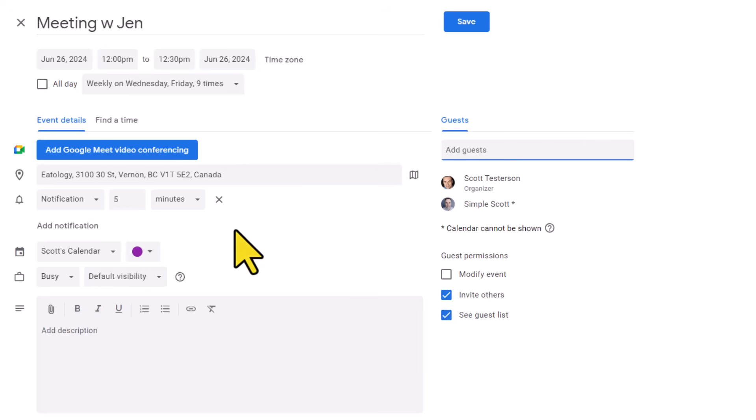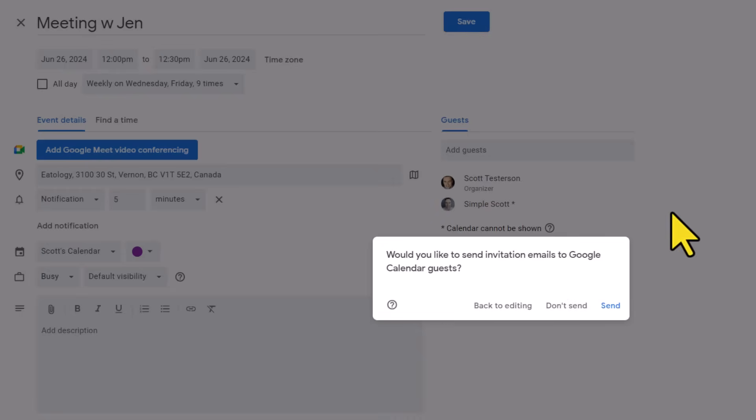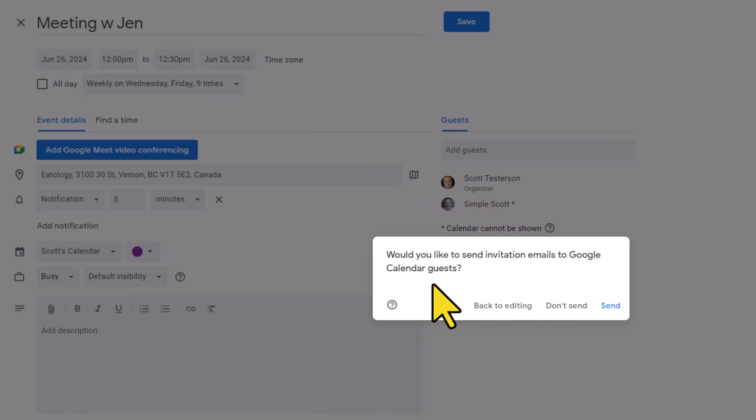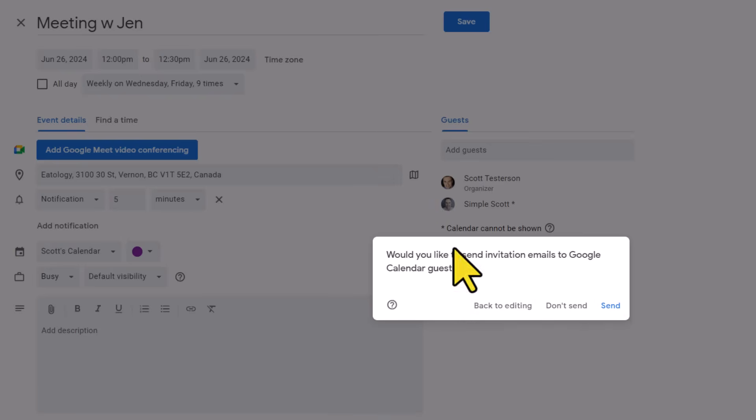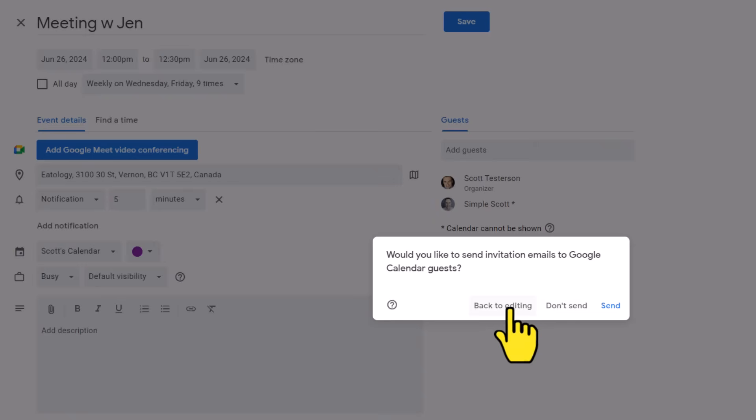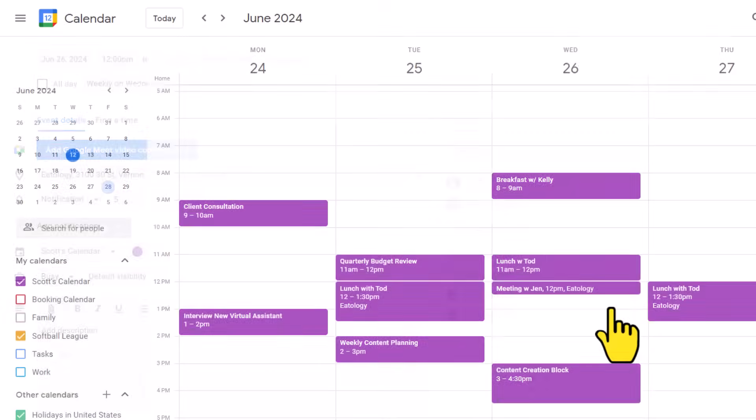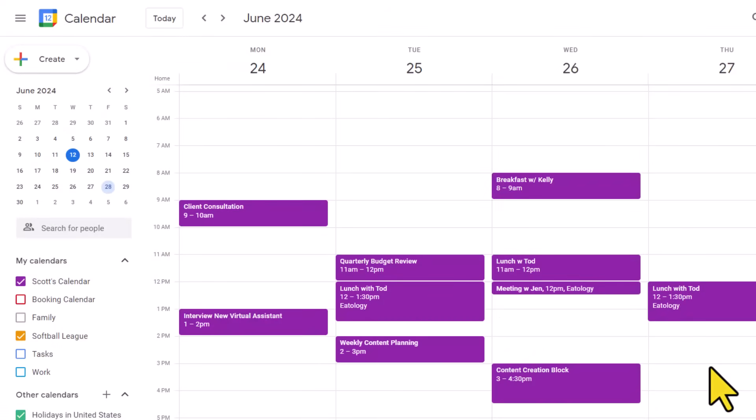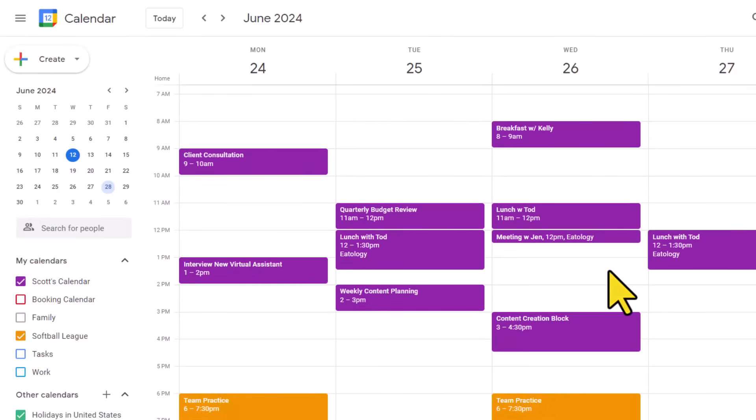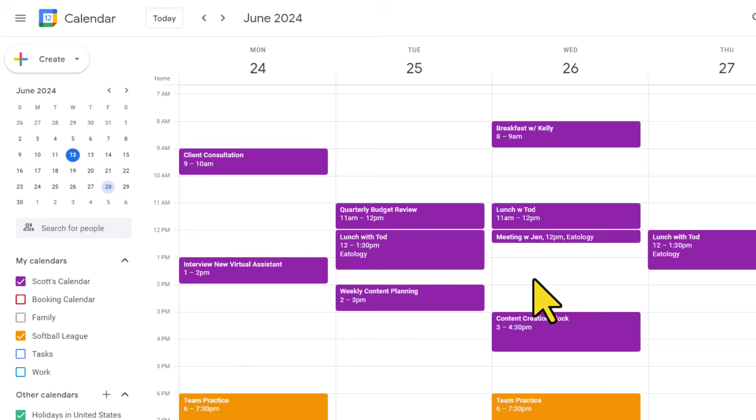When we're happy with making our changes, we can come up to the top and hit that save button. Now, in this example, because I have included guests, I am prompted with this message. Would you like to send invitation emails to Google Calendar guests? In most cases, you'll want to say send, notifying them both of this event and allowing them to add it directly to their own calendar. But perhaps you've already verbally agreed with this individual and you don't need to send an invitation. You can choose this option here or go back to editing if need be. In my case, I am going to select send and I am now brought back to my main calendar. Here we can see it has created our new event and it's even showing me the name of the location beside it as well.